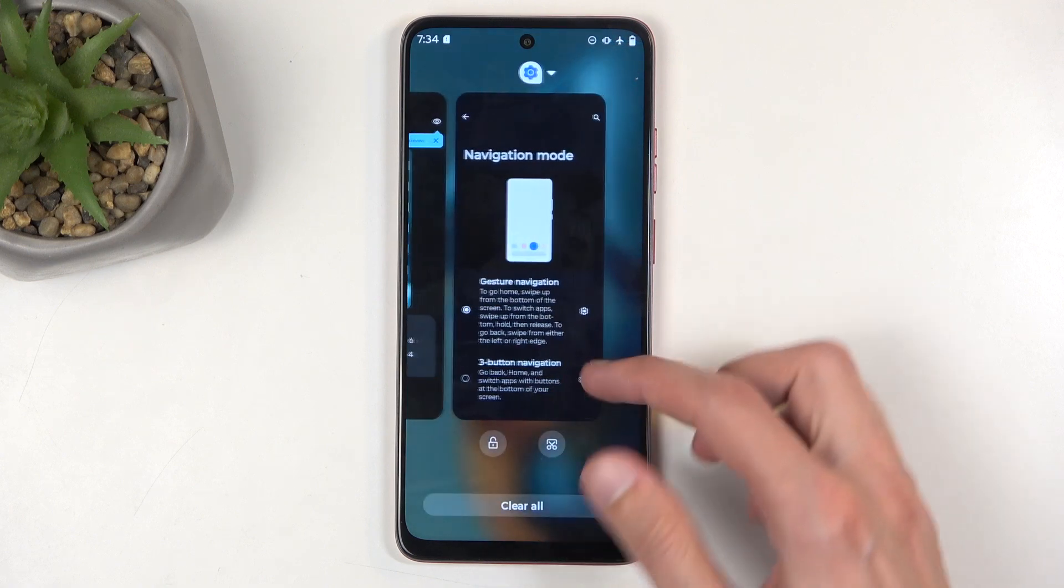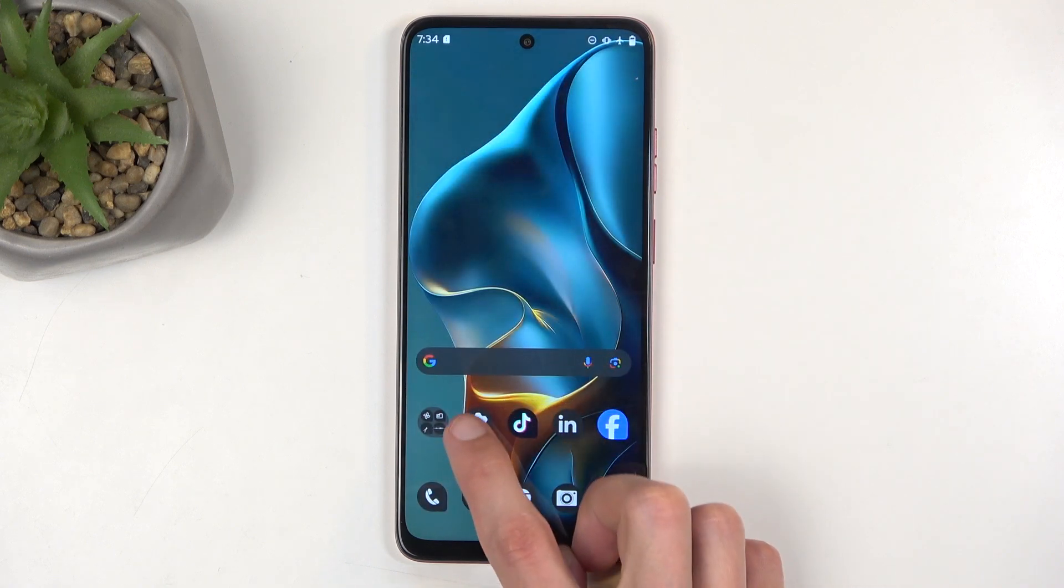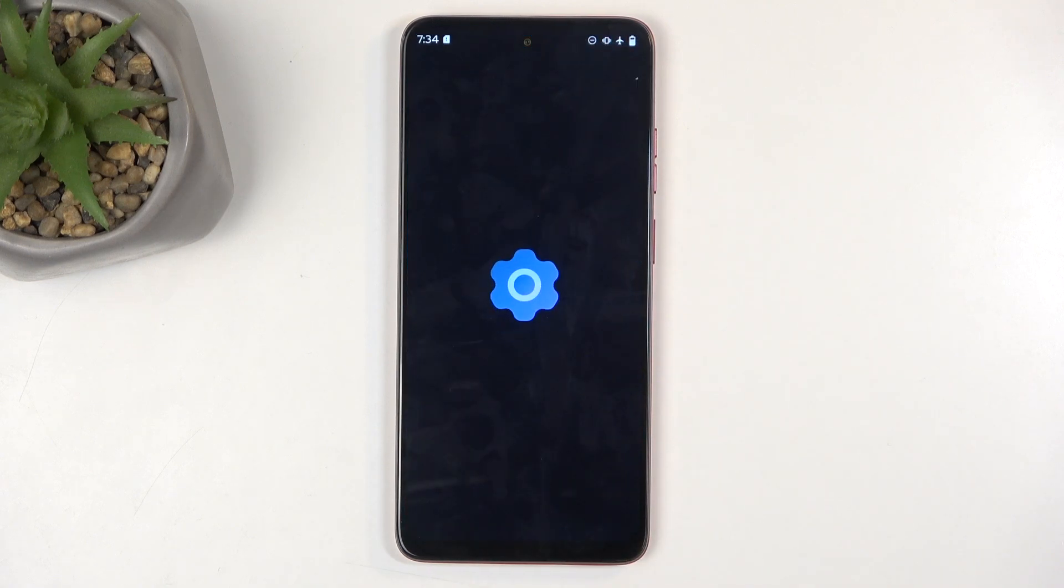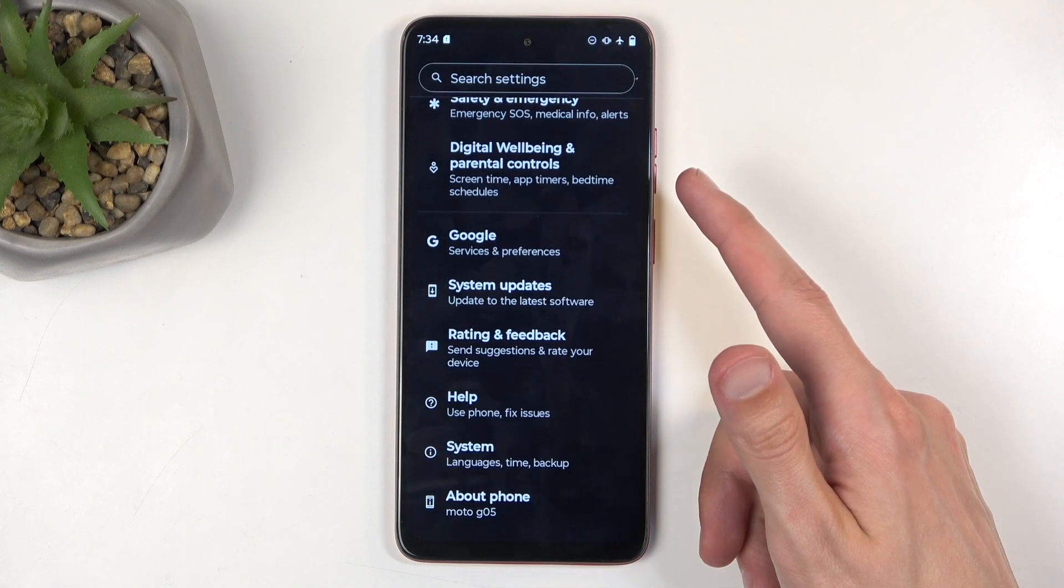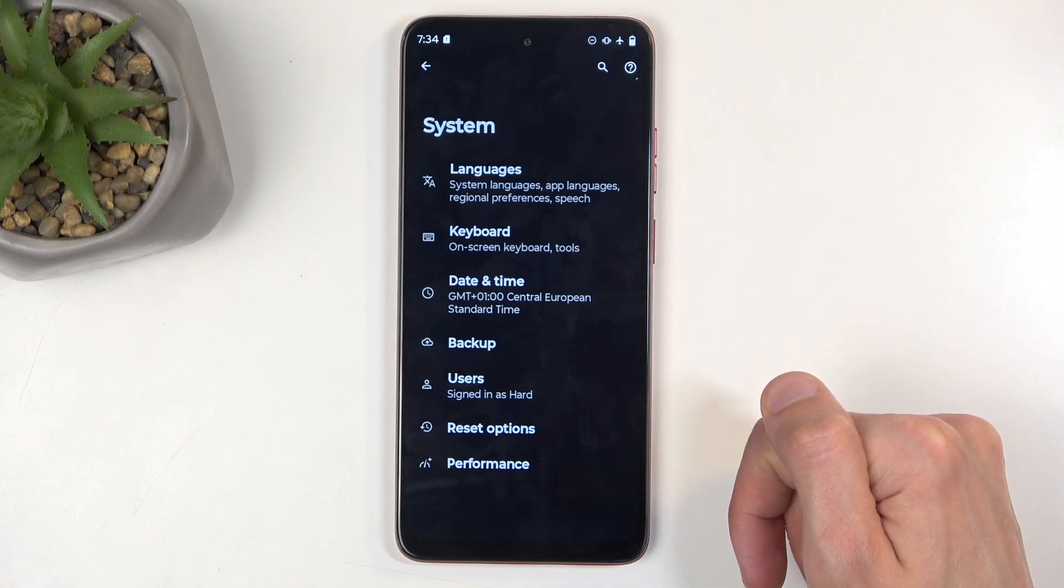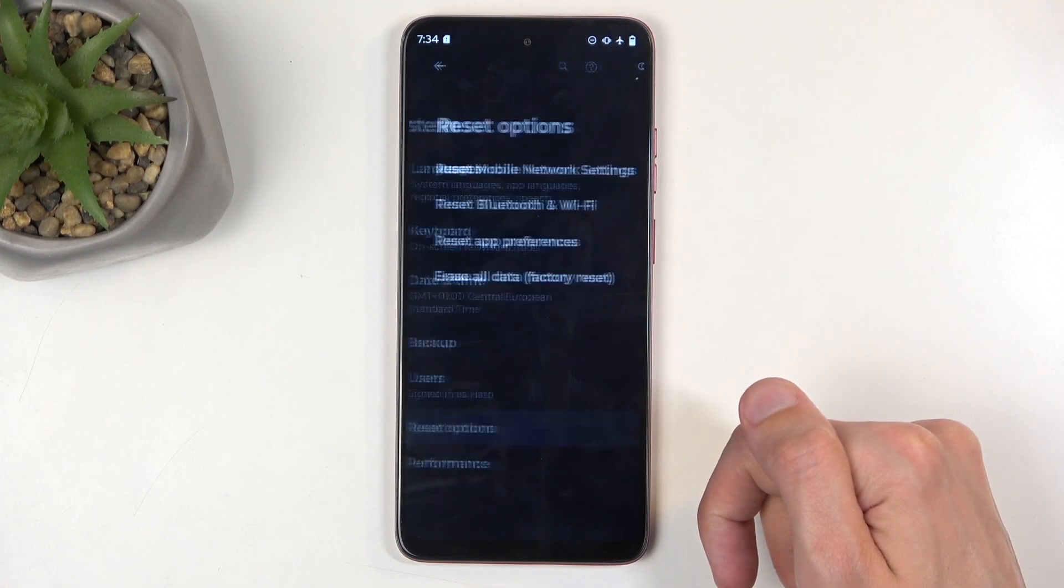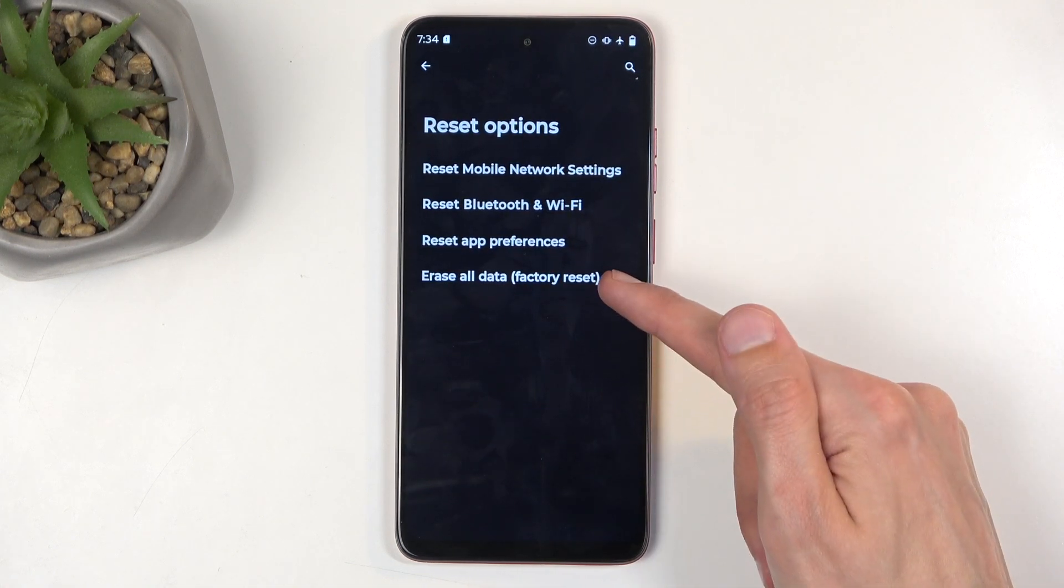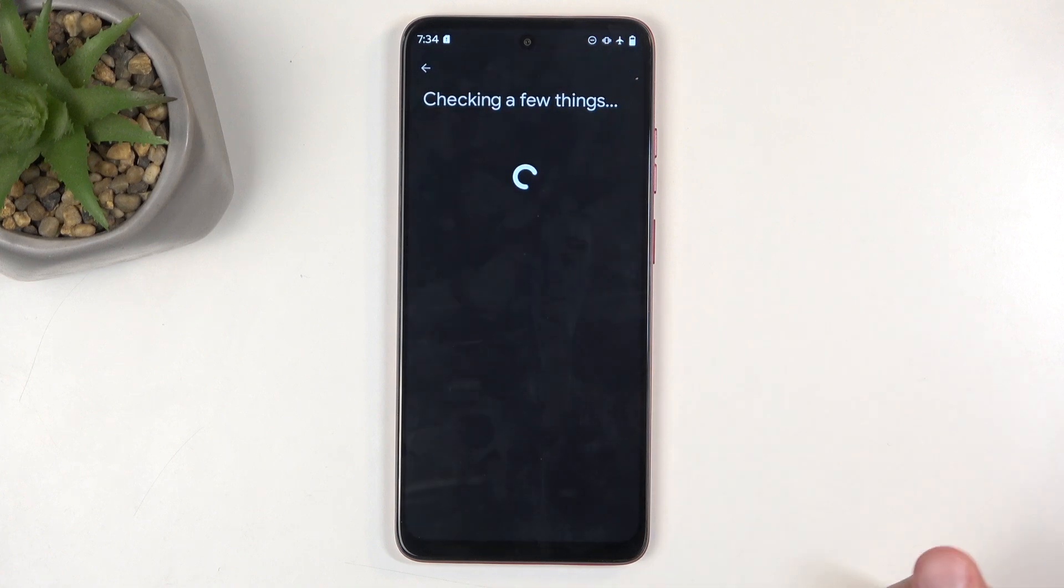So, to get started, you will want to open up your settings, right over here, and then scroll all the way down to System, select Reset Options, and then Erase All Data, Factory Reset.